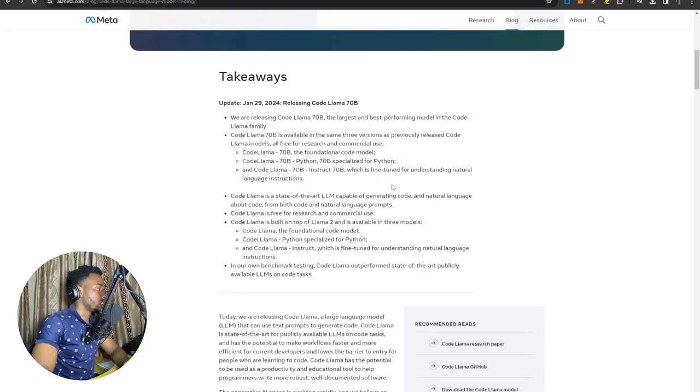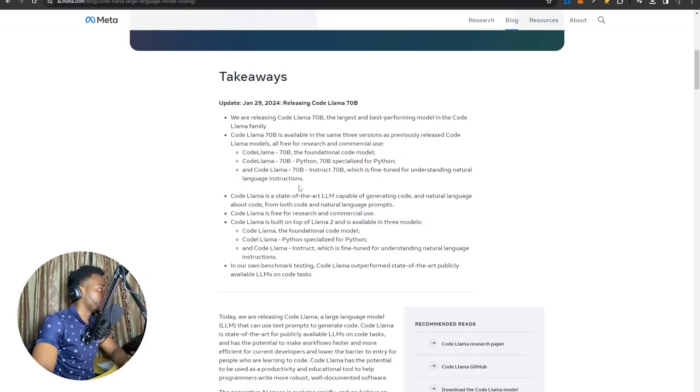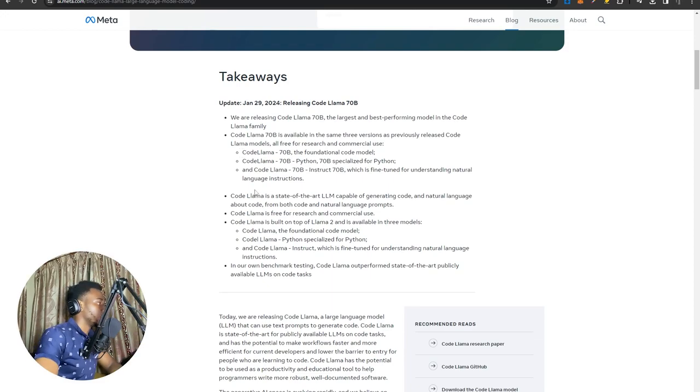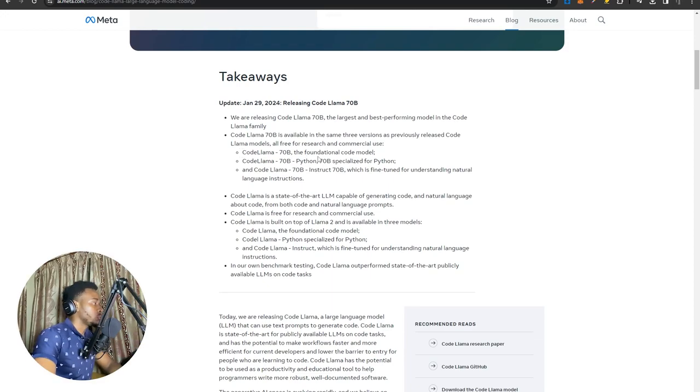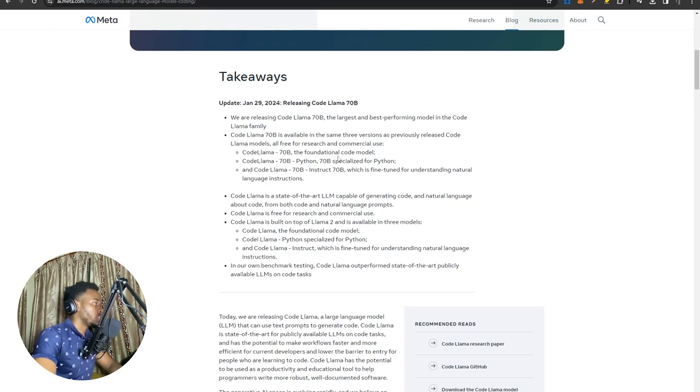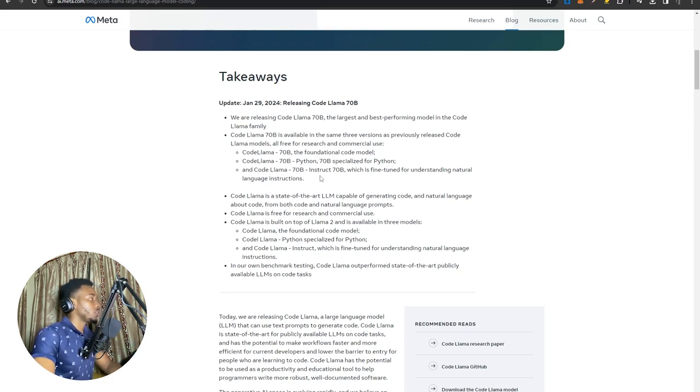Meta announces the 70 billion parameter model today in three different versions. First, the CodLama 70B foundational model, which is simply a text completion model. This one is not like the instruction following models in ChatGPT. This is simply a step behind that.